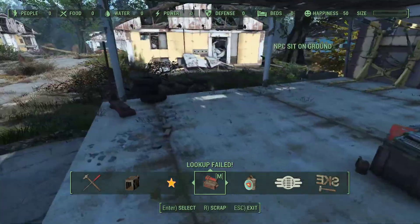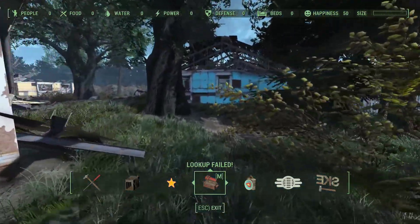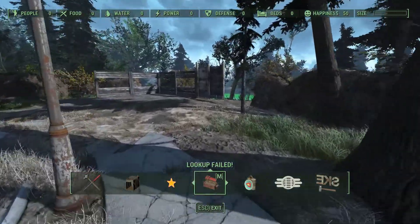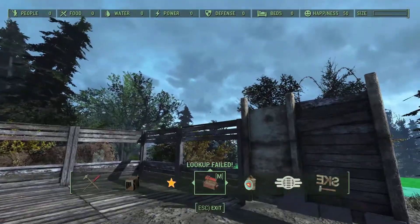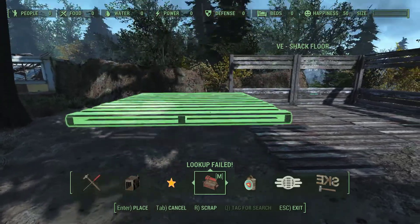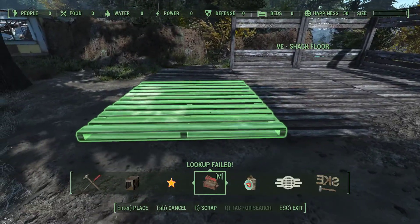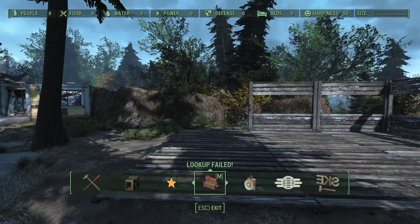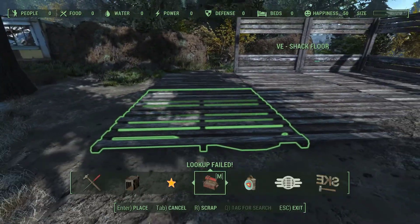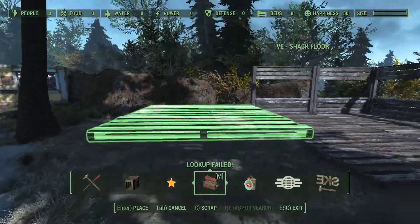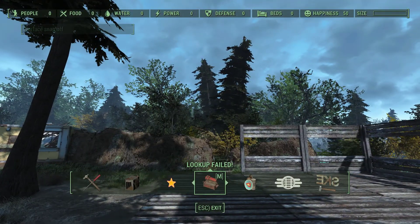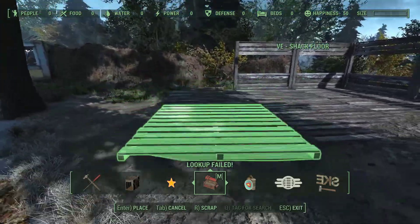We're going to go over to another part of Sanctuary and I'm going to show you guys a couple things. So with object snap and surface snap both off, before I could not move this shack floor into the ground. With object snap on, I cannot move it into the ground — it just snaps to other objects. With surface snap on, I can't get it to go into the ground. With surface snap off and object snap off, I can get it to go anywhere I want.